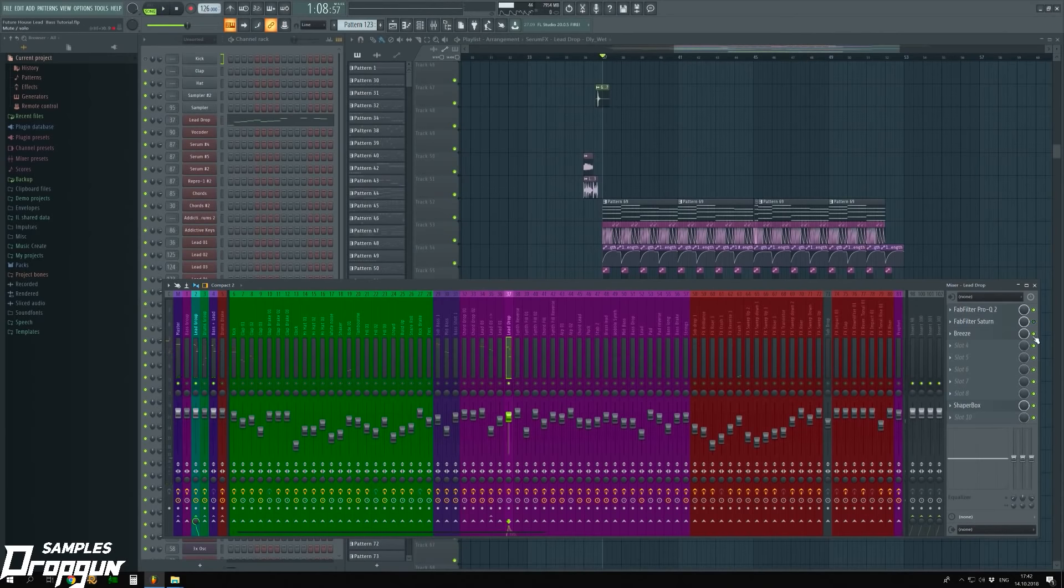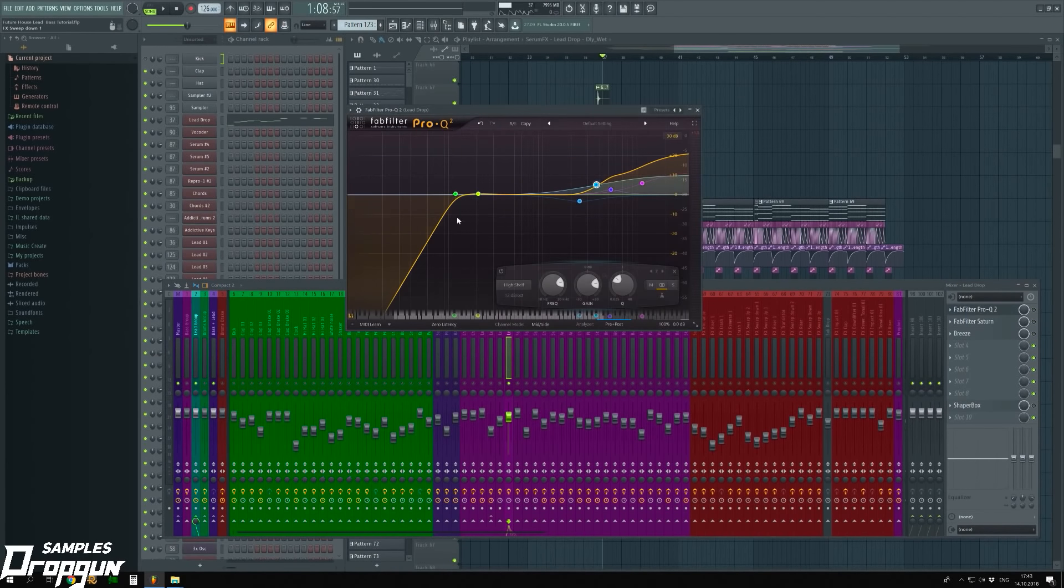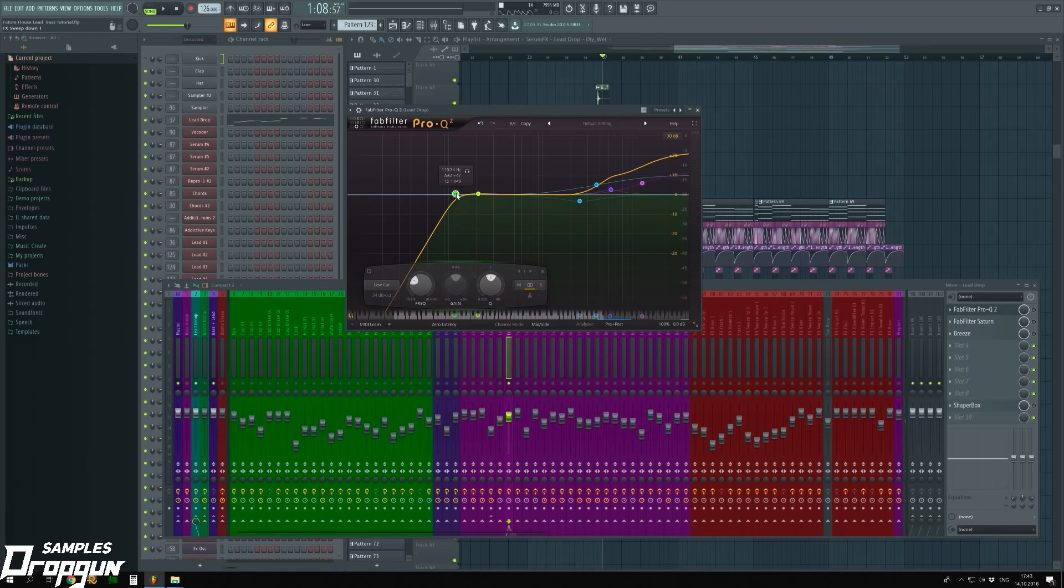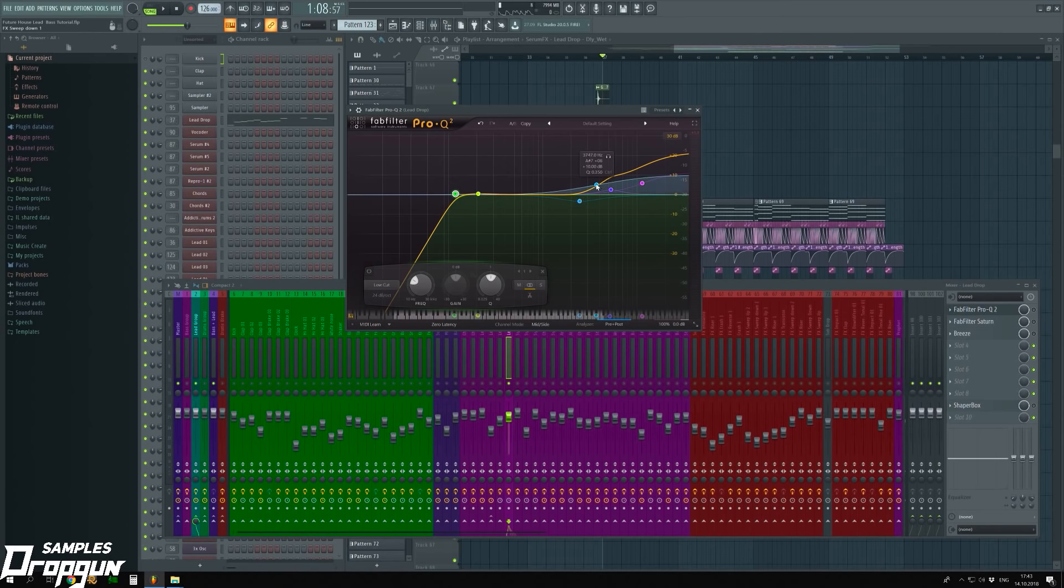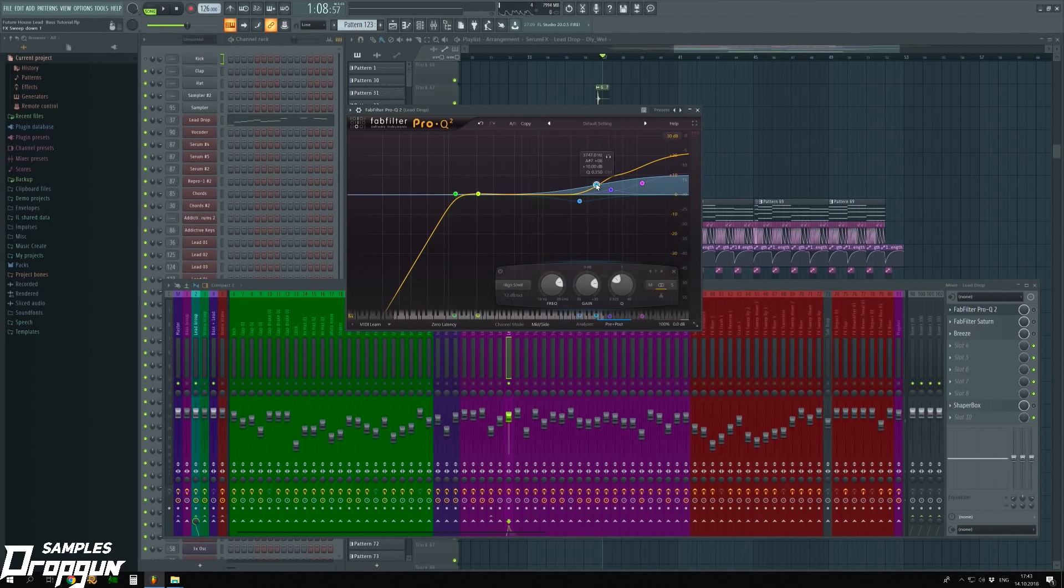Future House lead process. The first plugin, equalizer FabFilter Pro-Q2. Using it, I got rid of unnecessary low frequencies under 100 Hz. Then, with high-shelf filter, I turned up high frequencies over 3500 Hz to highlight the lead in the mix.